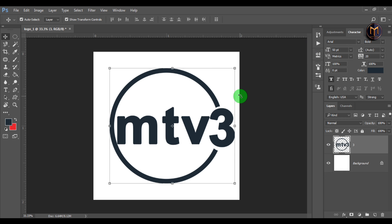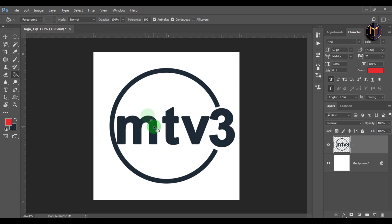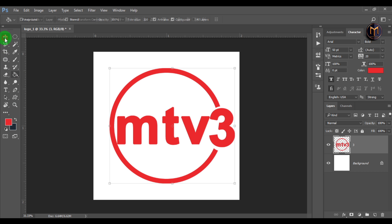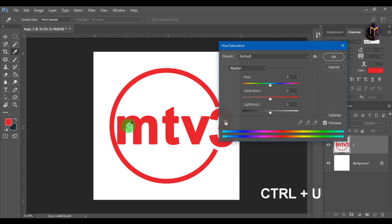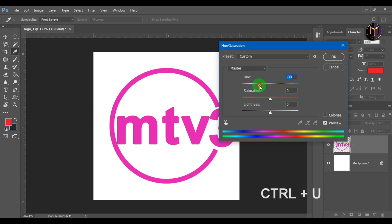Let's change the color of our logo. Select the color you want, then select the paint bucket tool and start coloring the text. You can also change color by pressing CTRL plus U to open hue and saturation, then adjust to the color you want.